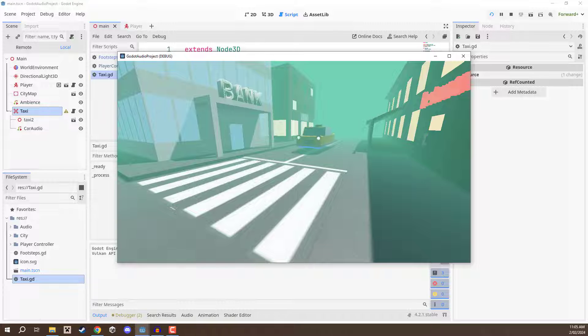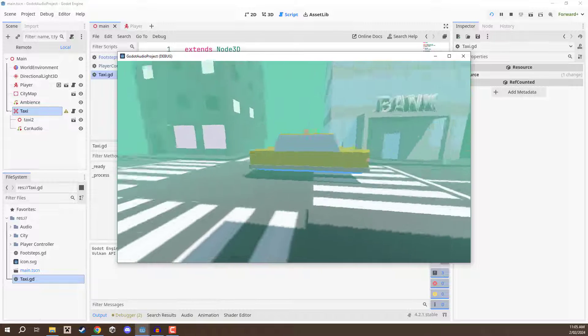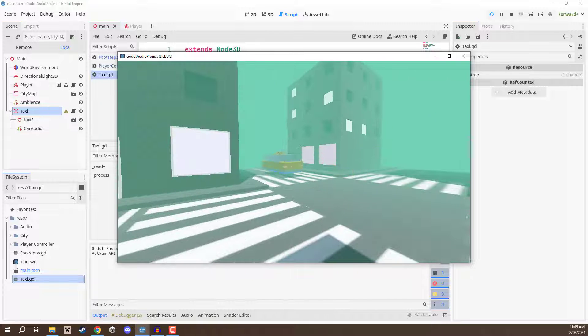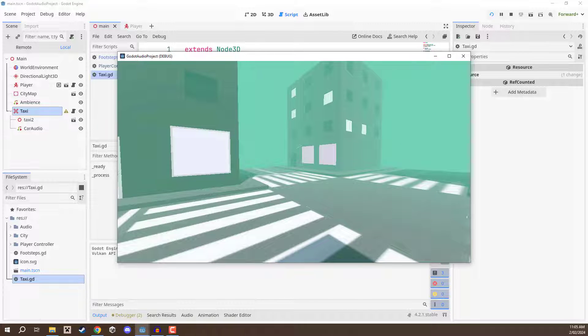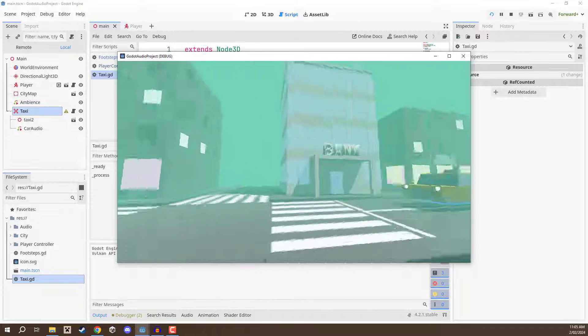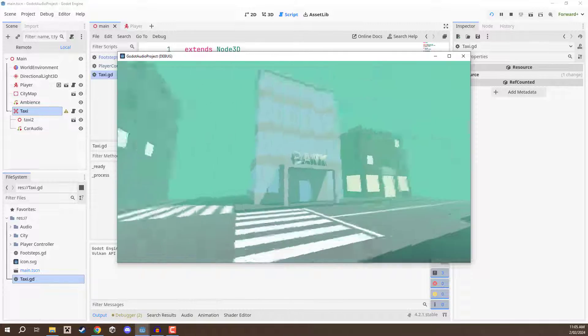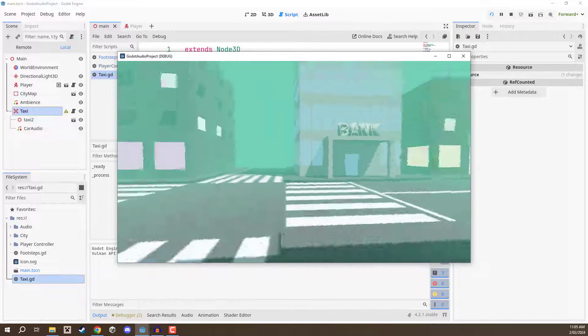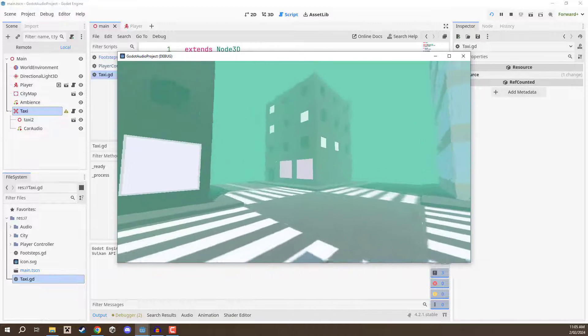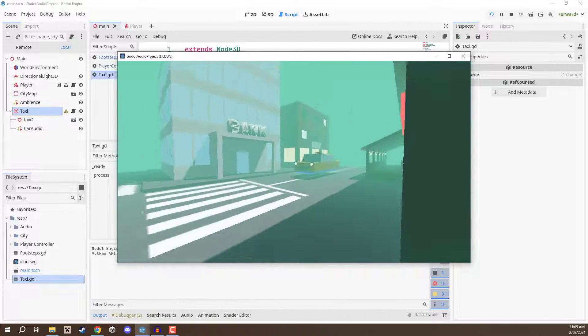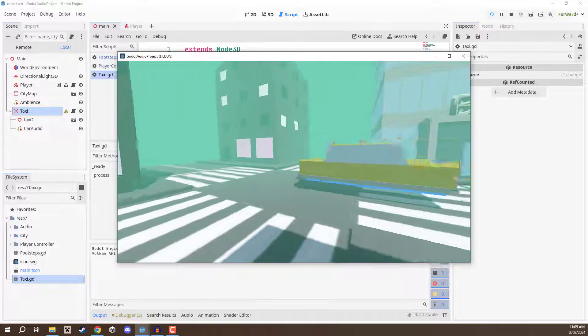So that is the Doppler effect and that is something you can fairly easily implement in Godot. Really it's just one property that we had to change and you can apply this to all sorts of things to make your games sound nice.